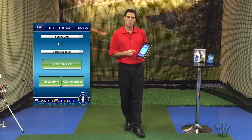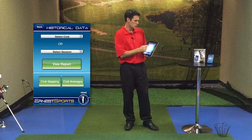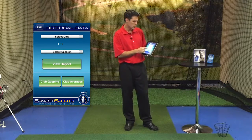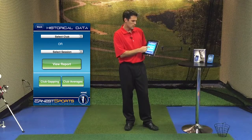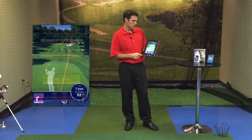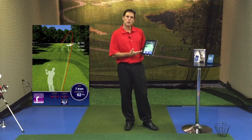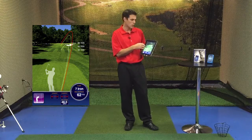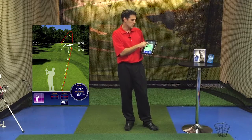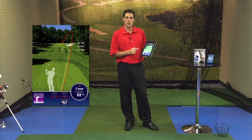The first option is going to be club selection, so we're going to look at that first. We'll go down to 7-iron and then hit view report. When the report comes up, you'll notice a visual onto a fairway, and you'll notice a red line, a yellow dashed line, and a white dashed line.